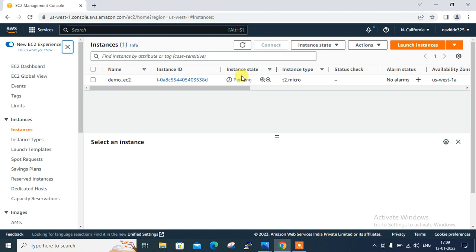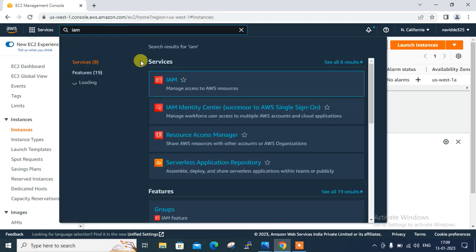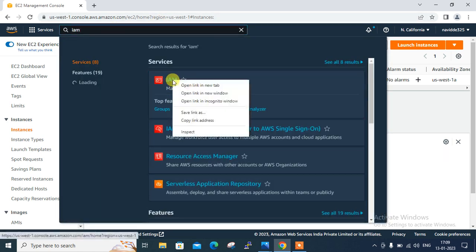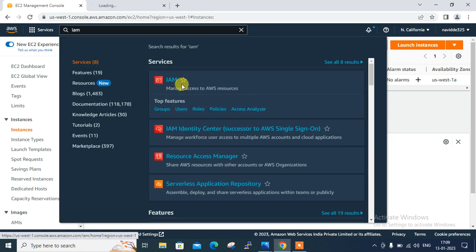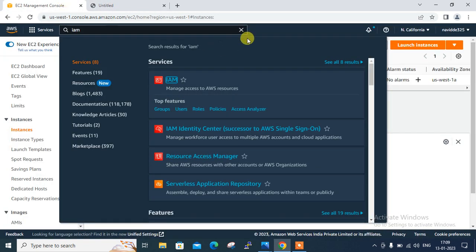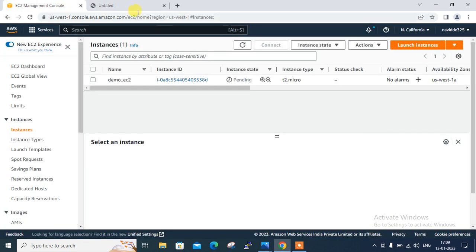The second step: I am going to create an IAM user which is Bob, with EC2 read-only access. So I click on the IAM console, right-click to open a new tab.